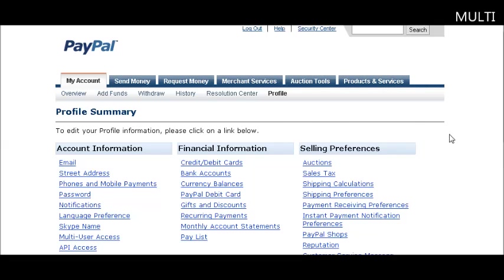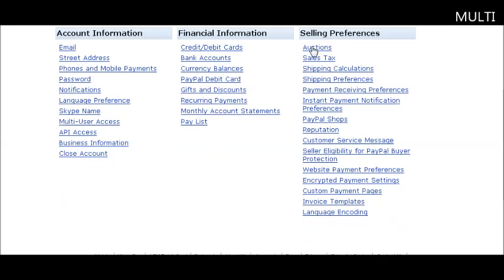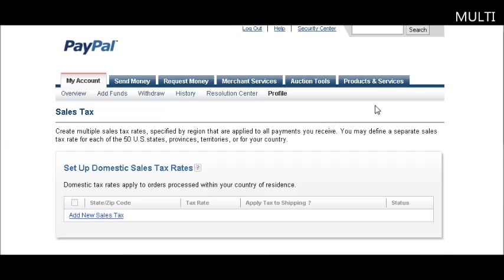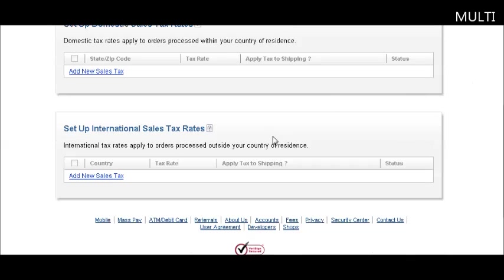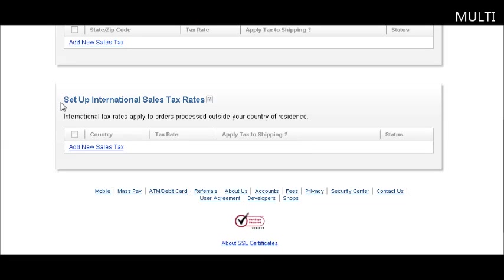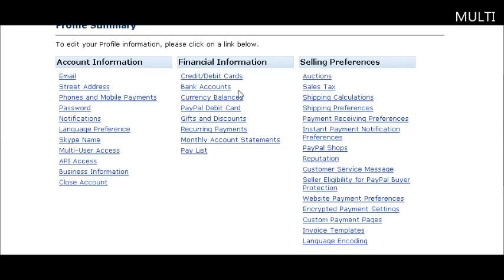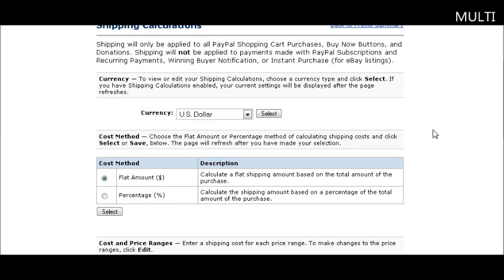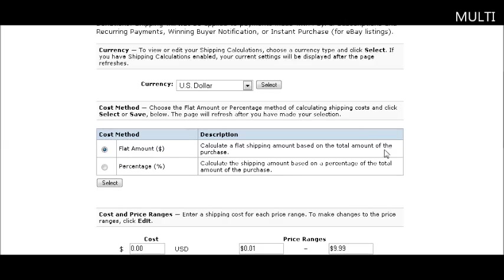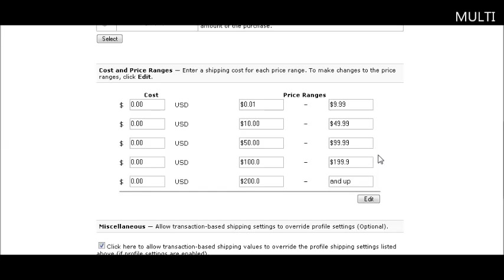Now let's go into our profile and go over those things we talked about before. For sales tax, go into your profile and the sales tax section. Here you can set up your domestic sales tax if you're going to charge sales tax, and international sales tax. For shipping preferences and calculations, go to calculations where you can set up a table, either a flat amount or a percentage of sales, and your currency. Then you set up your table.